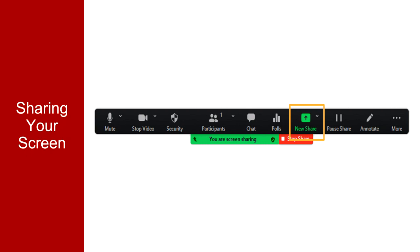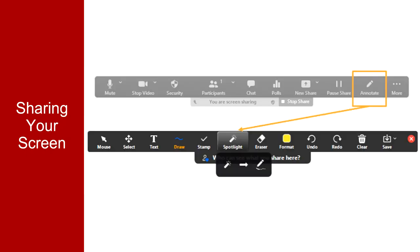Click on Annotate to open the annotation tools and find the Spotlight button. Here you can make your mouse into a laser pointer to point to something on your screen,